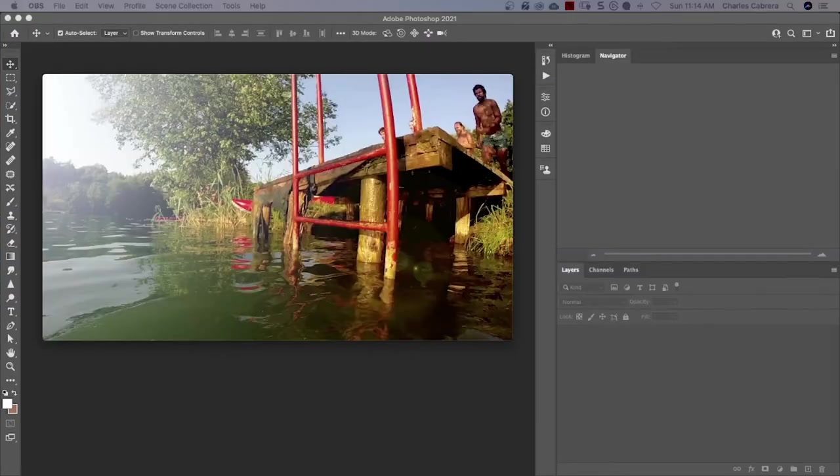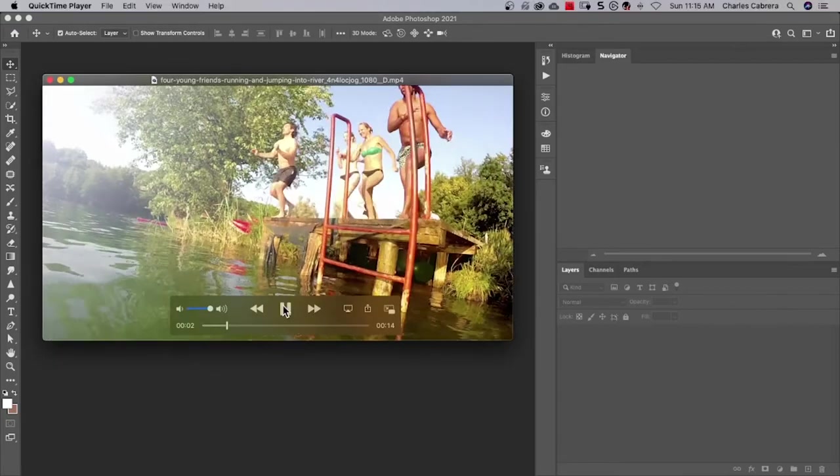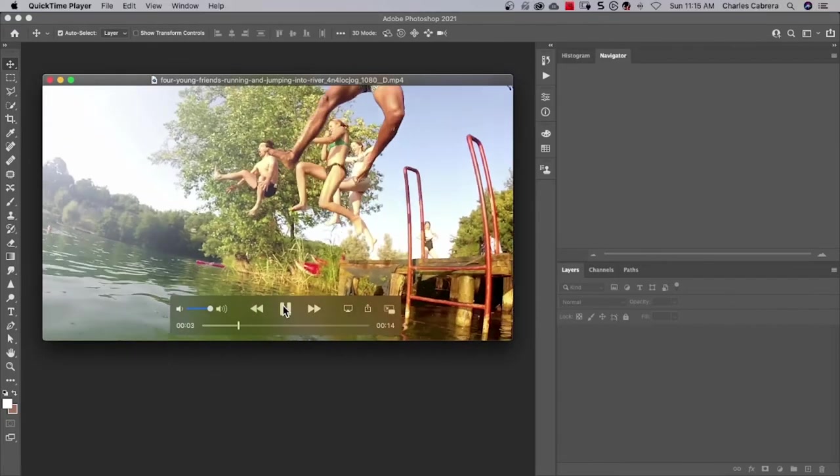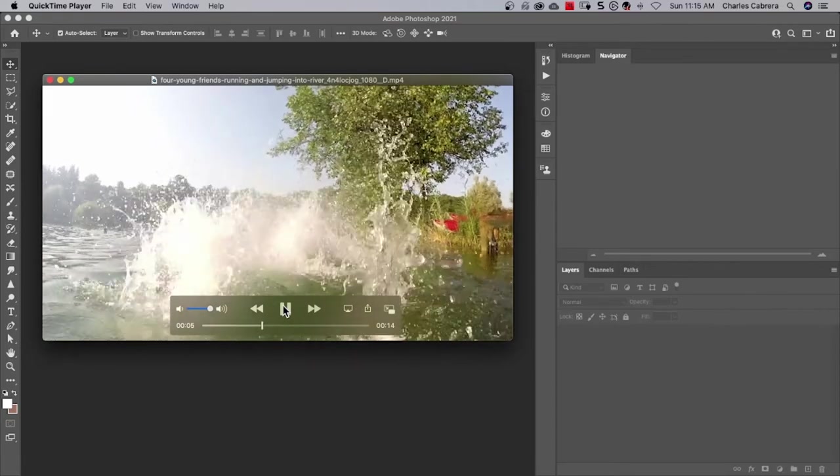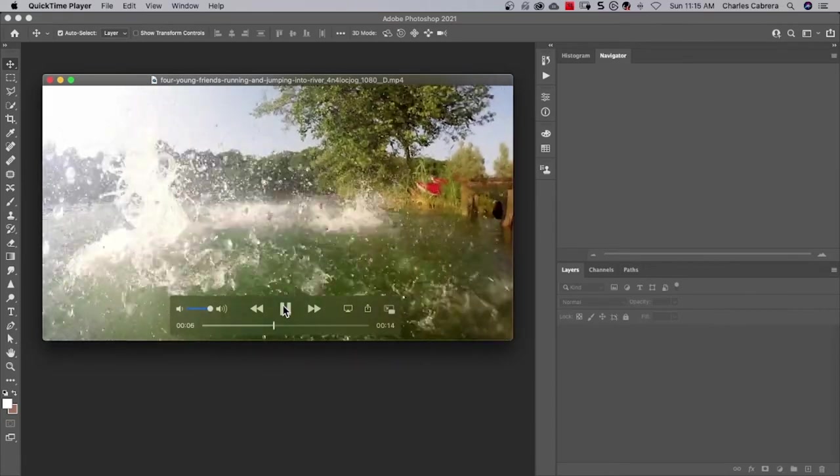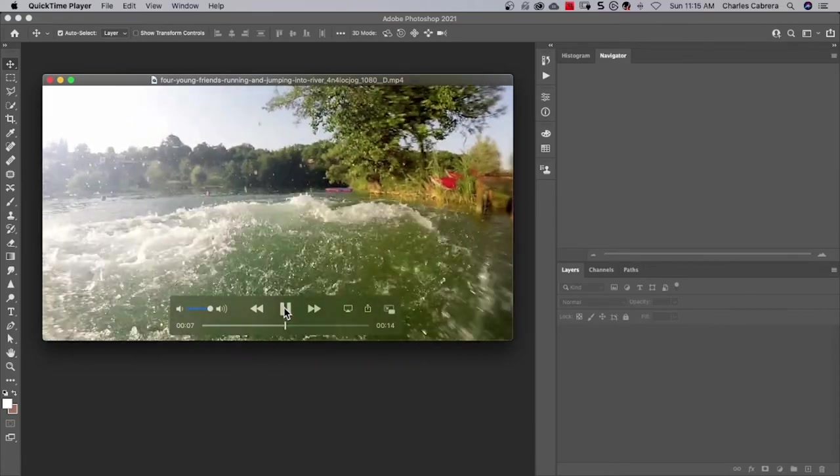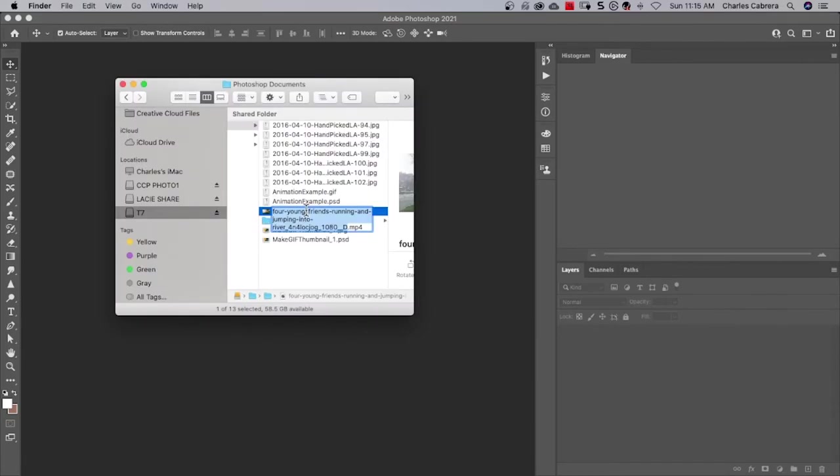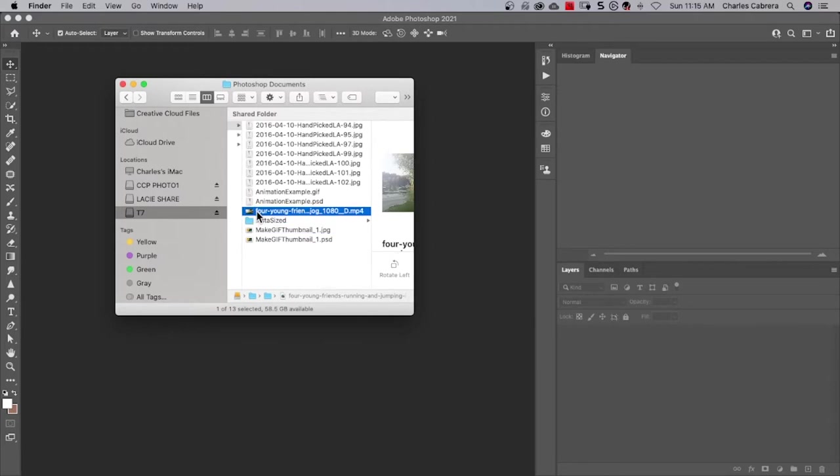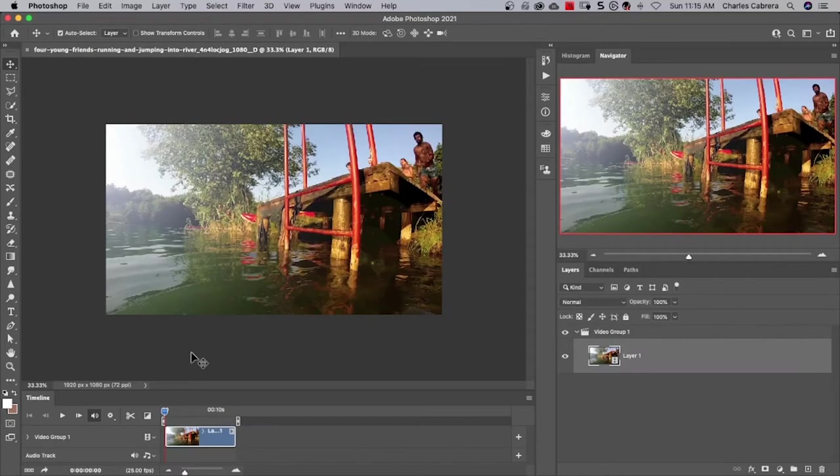The first thing I want to do is preview the video I would like to turn into an animated GIF. Here's a few seconds of some friends jumping in the water. Okay, we'll stop that. And so now I can either drag the video into Photoshop or go to file, open, and navigate to where the video is.